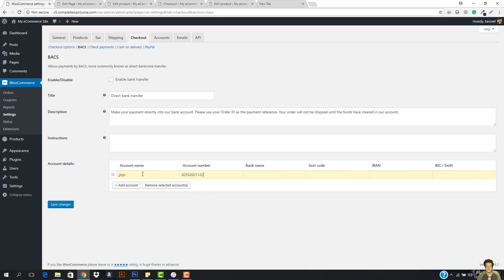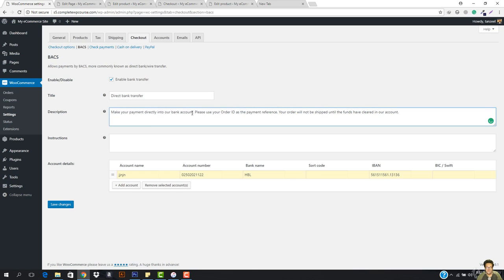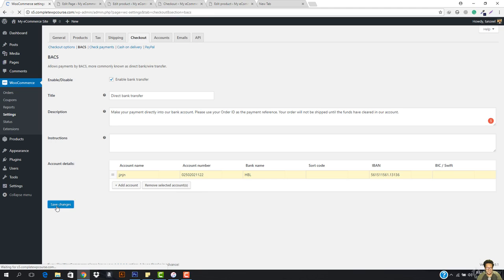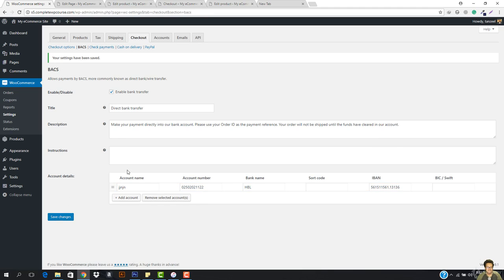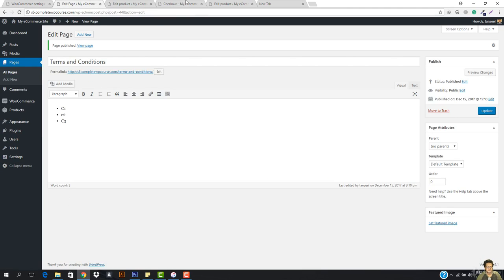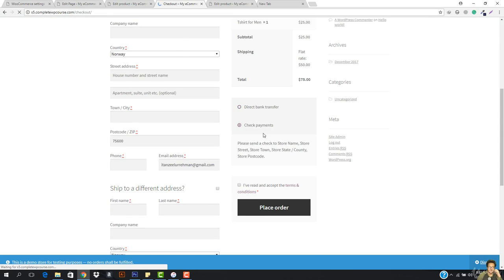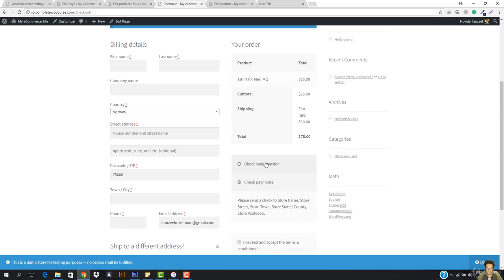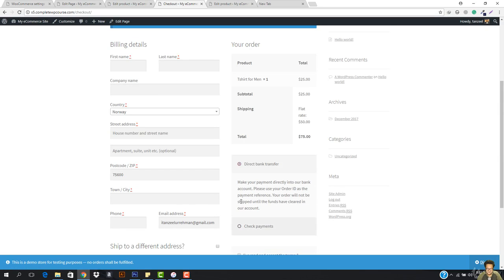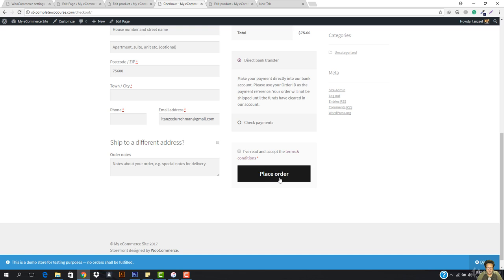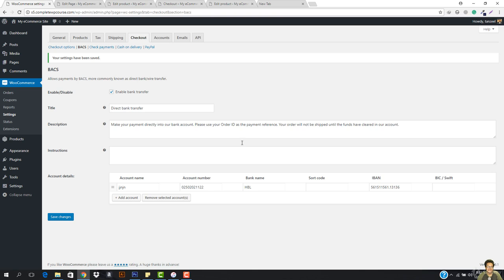So let's just go ahead. I just deleted my account by mistake so I'm going to add this again. Add the sort code, the IBAN, and let's hit save. So you also want to check this because we want to enable the bank transfer. Make your payment directly into our bank account, please use your order ID as the payment reference. Your order will not be shipped until the funds have cleared in our account. So I'm going to hit save changes and you can see this is right here. So the bank transfer is right here. If I just come here and I just hit this you can see then here will be a new option and this says direct bank transfer. So if someone clicks yours, this is the description that is coming and when he will just place the order we will then give him the bank account details not right now.